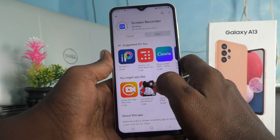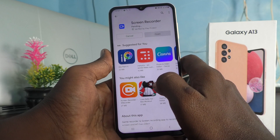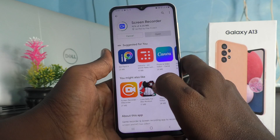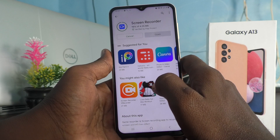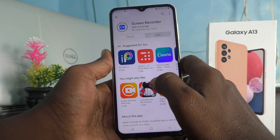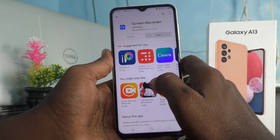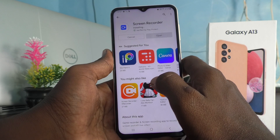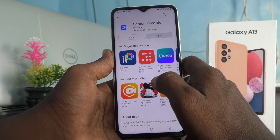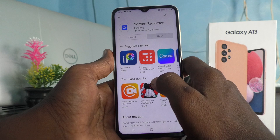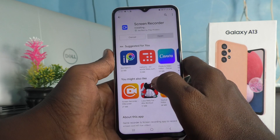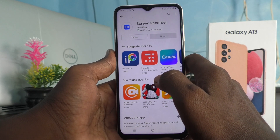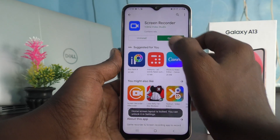It will be installing, just wait a few seconds. 98 percent completed. Yes, 100 percent completed, it's installing now. Download complete and installing is going on, just wait.